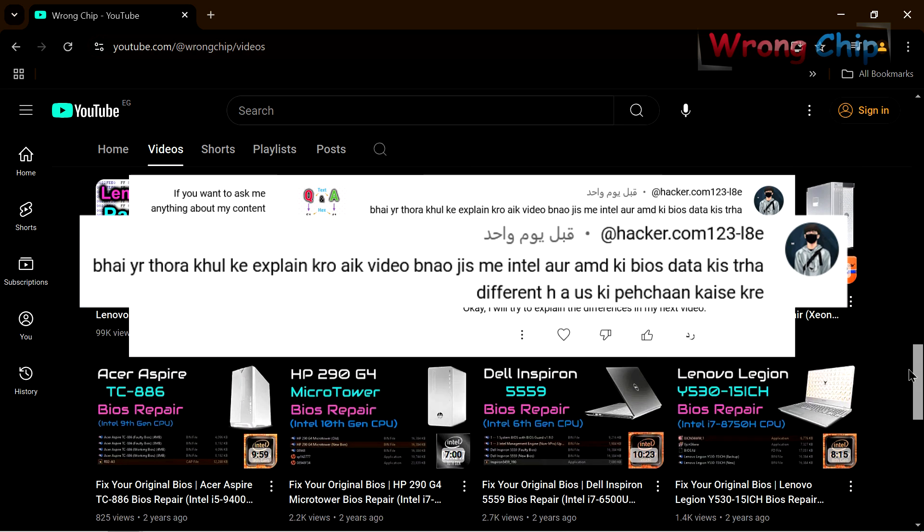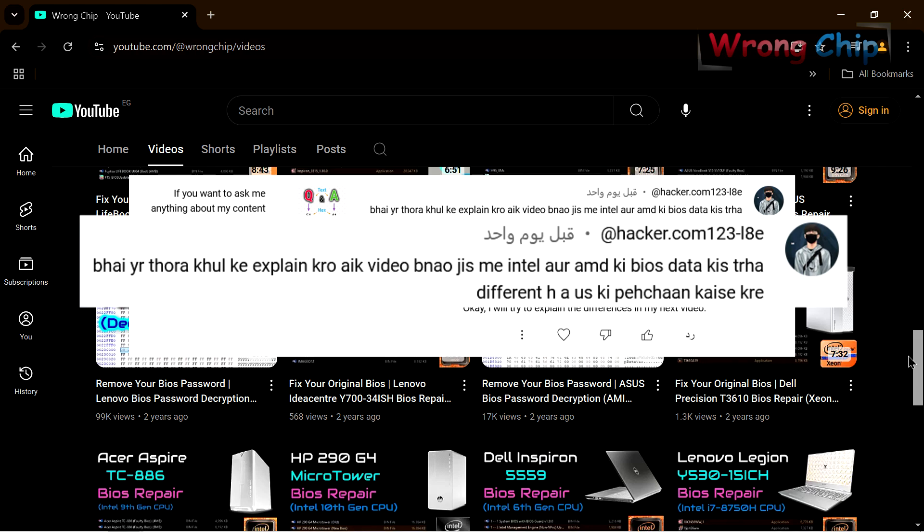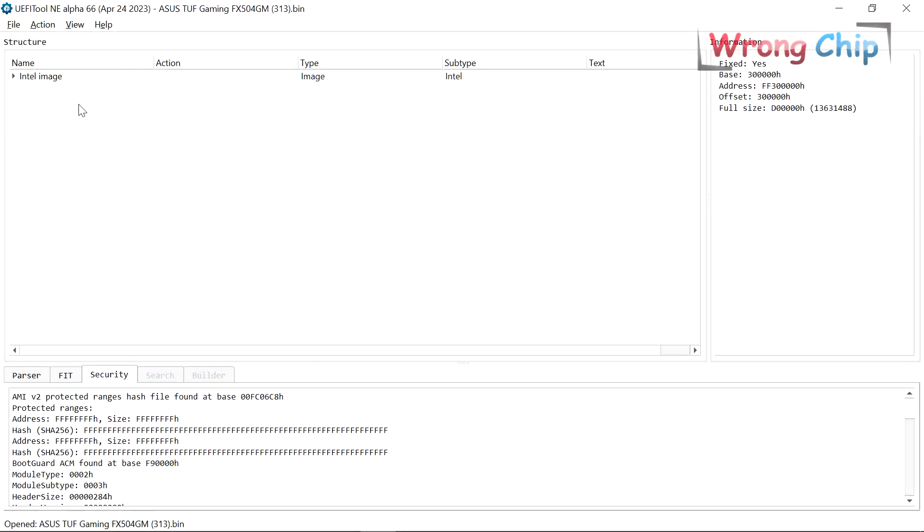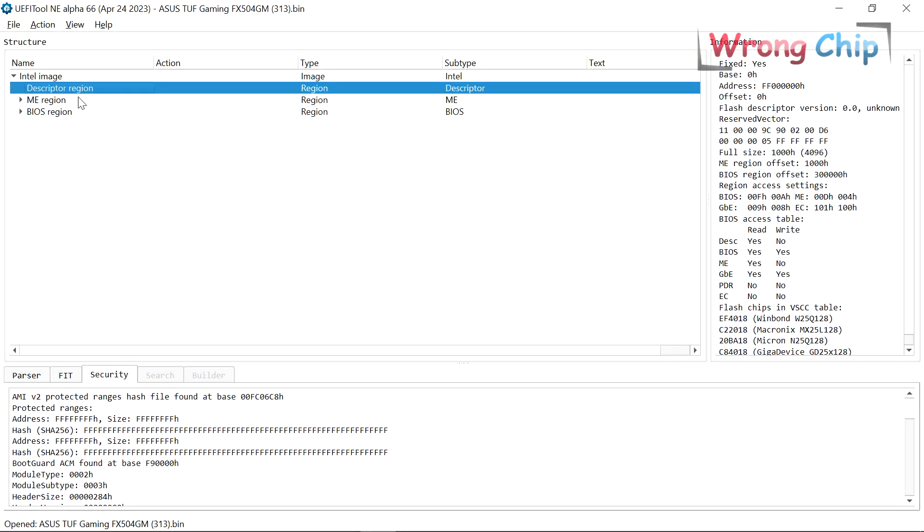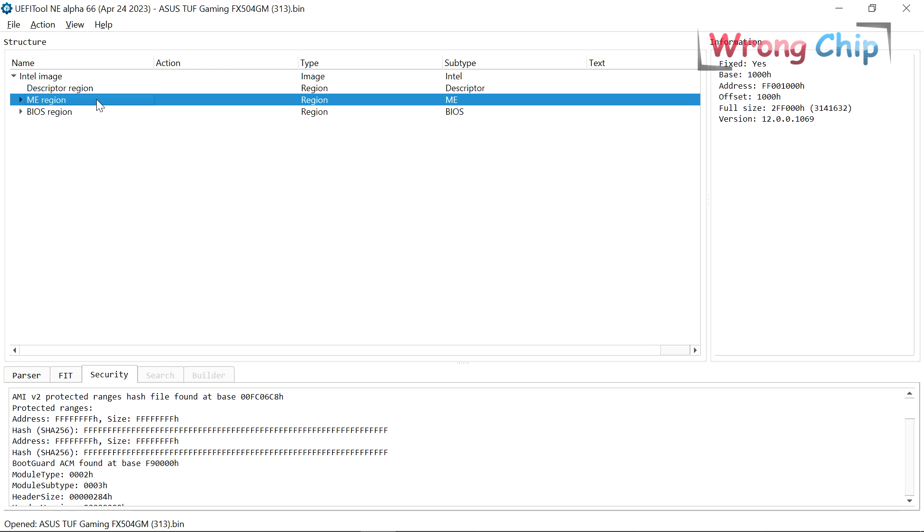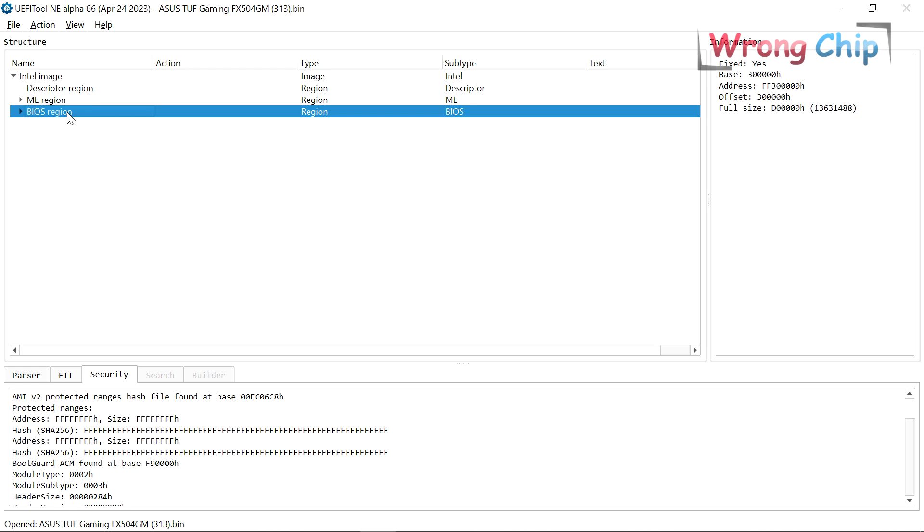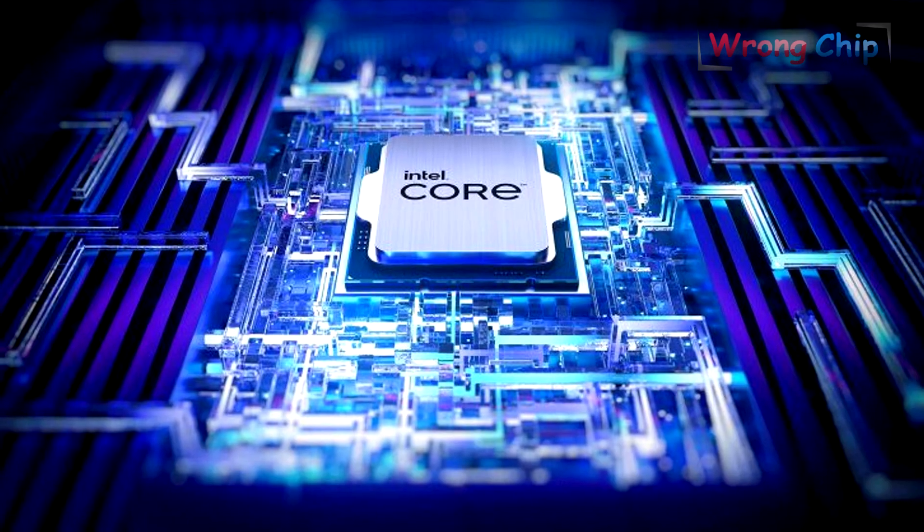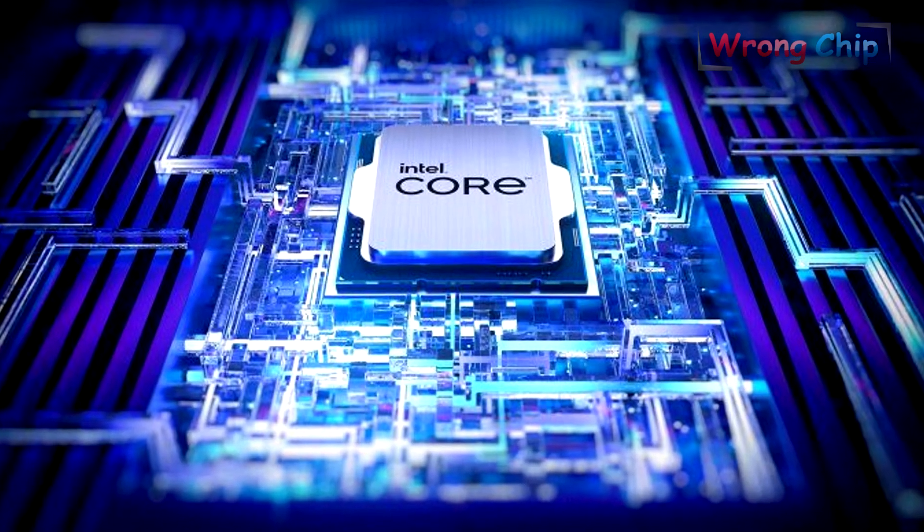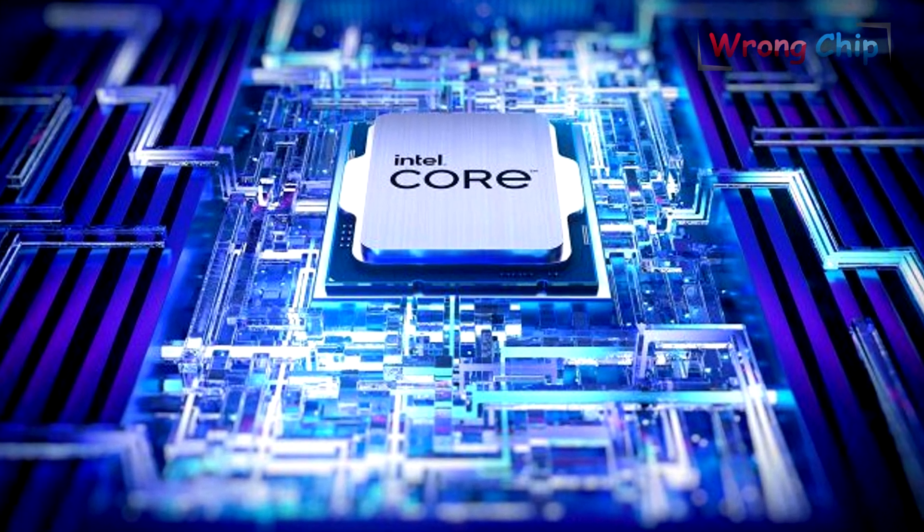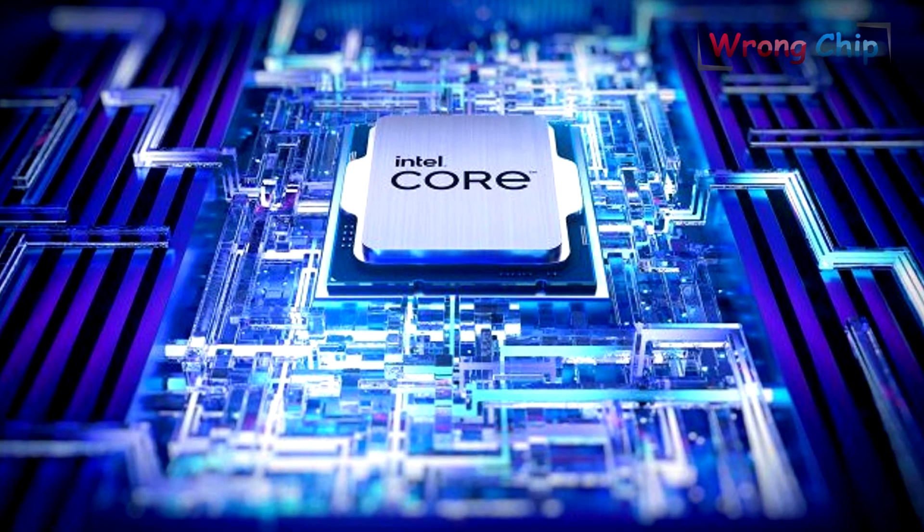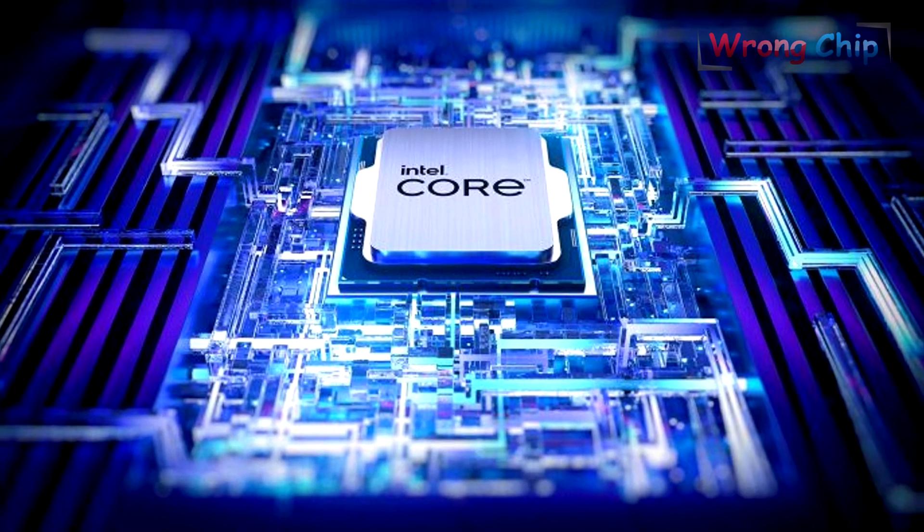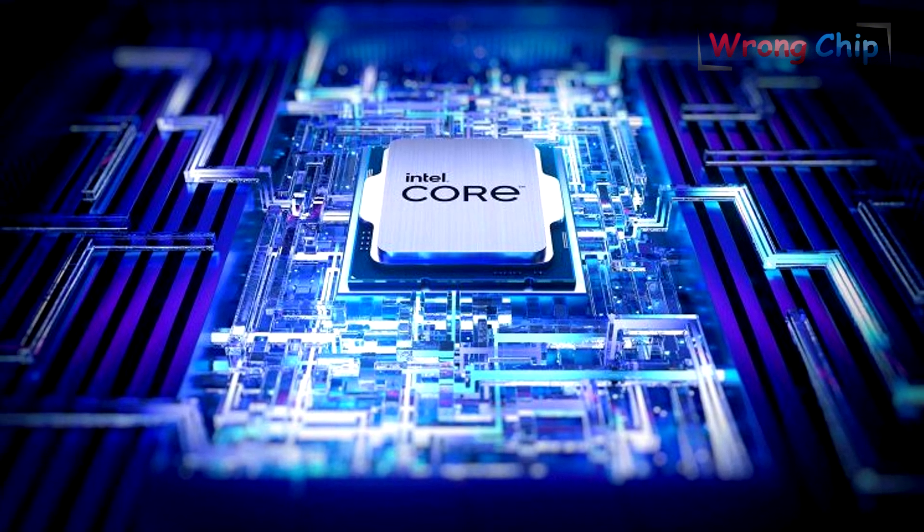Let's talk about Intel first. In Intel platforms the BIOS file should contain three main regions: descriptor region, ME region, and BIOS region. I'm here talking about Core i CPUs starting from the first generation till 13th generation.